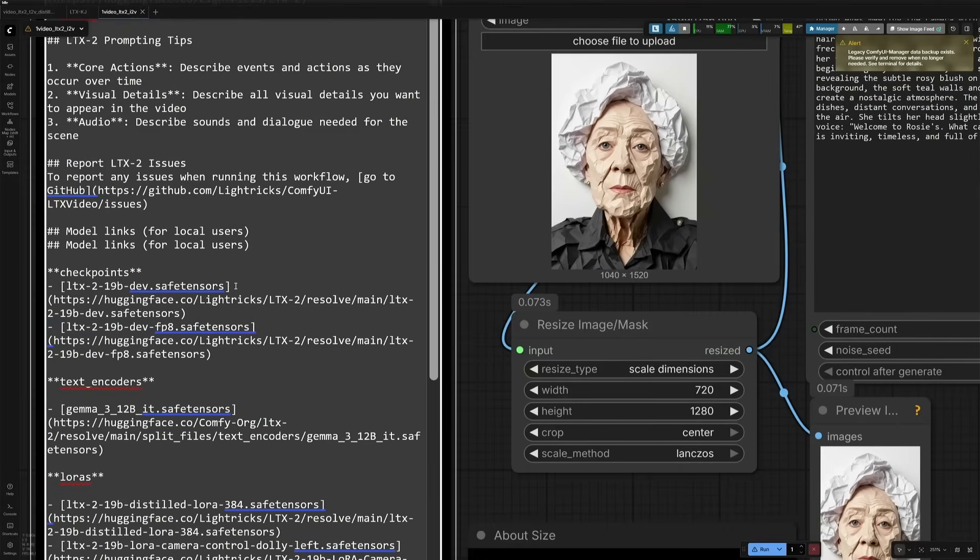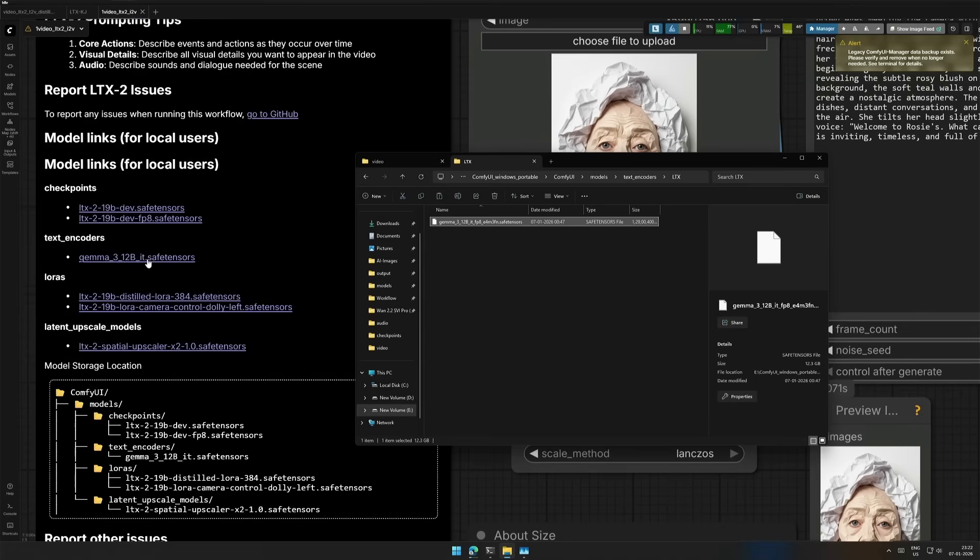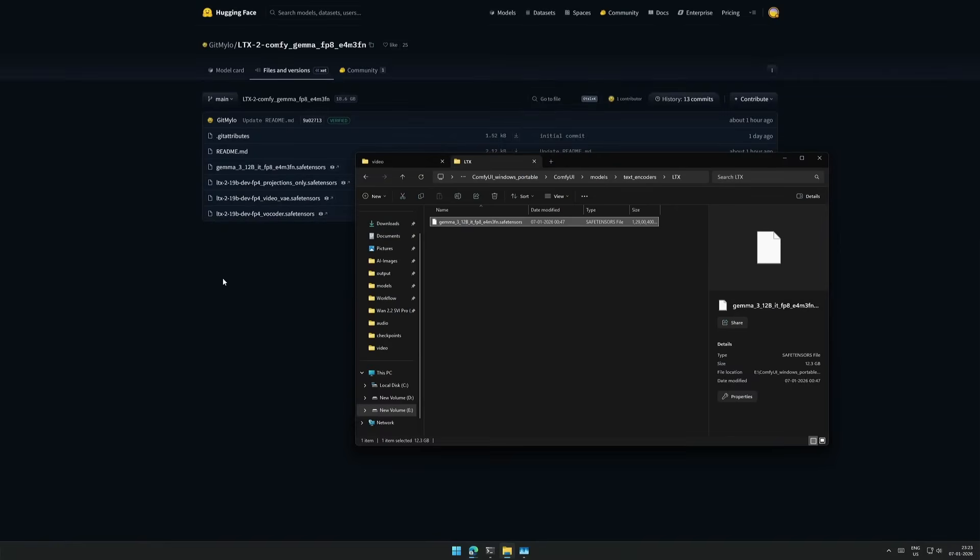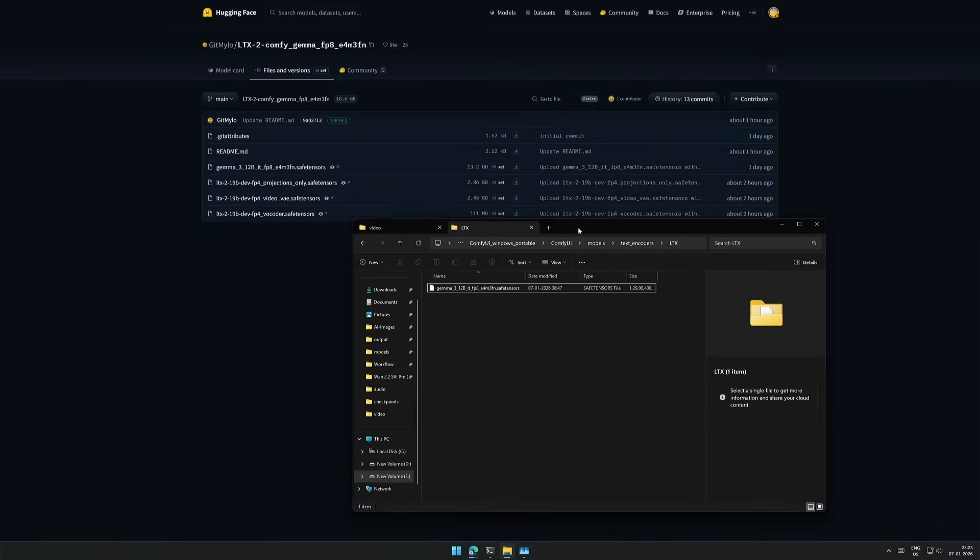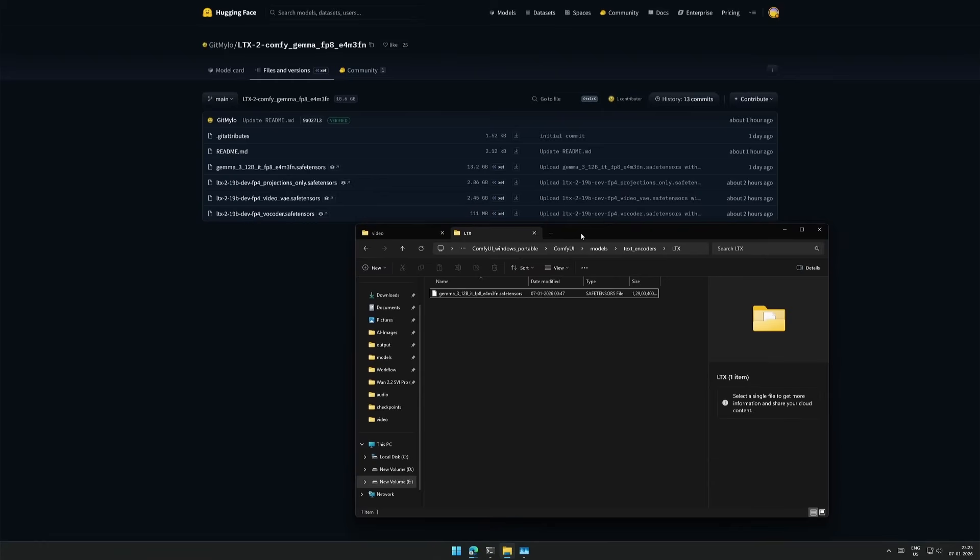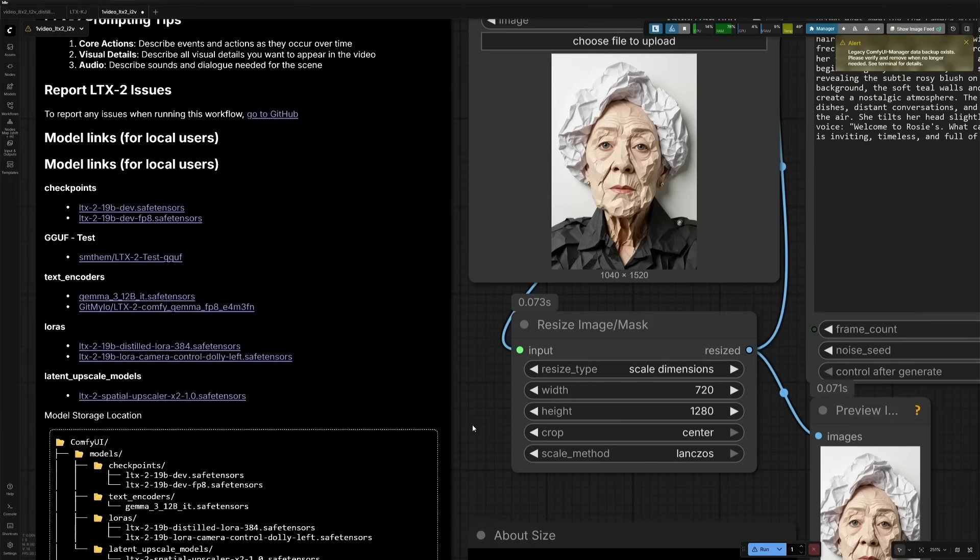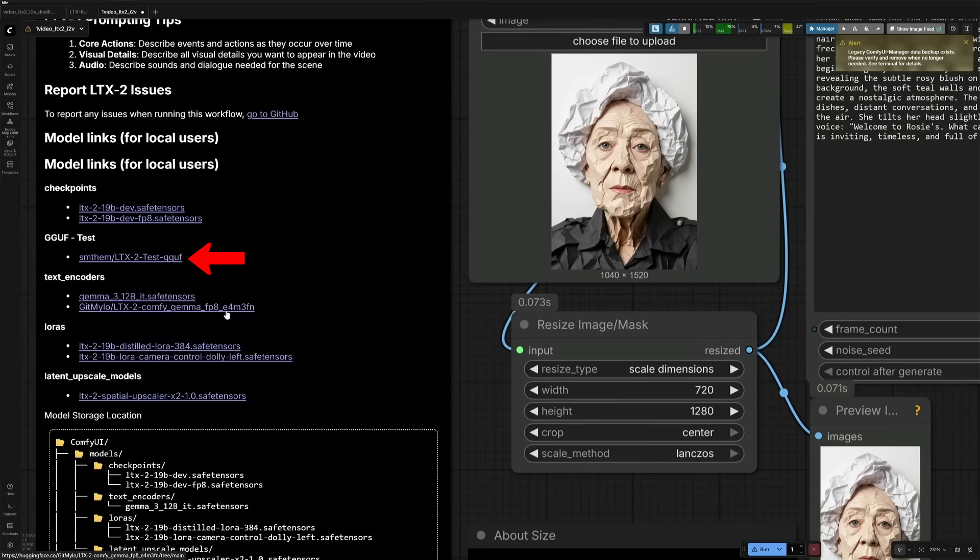The text encoder given here is larger in size. So I have downloaded a smaller FP8 version of the same. This is the file. And there are a few new files uploaded in this repository. I have added the link to the GGUF test file we saw on HuggingFace, and also the FP8 text encoder which I am using right now.